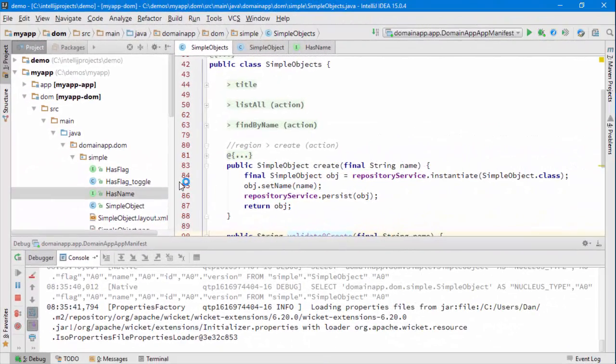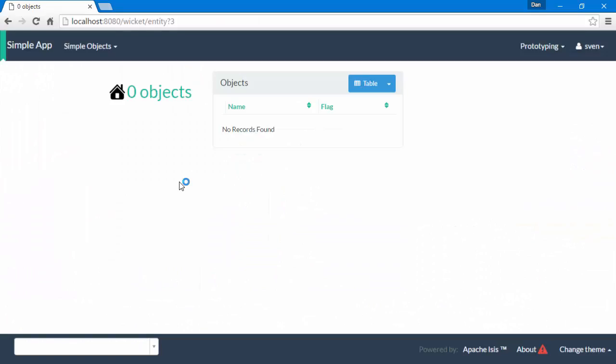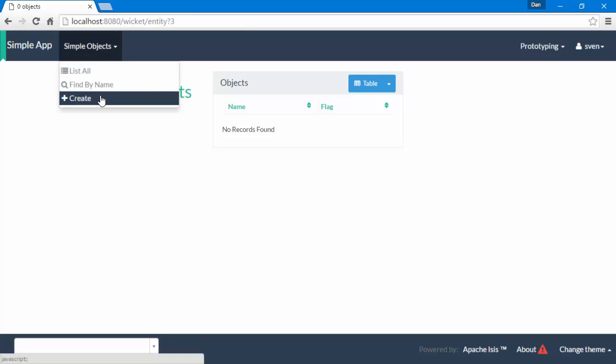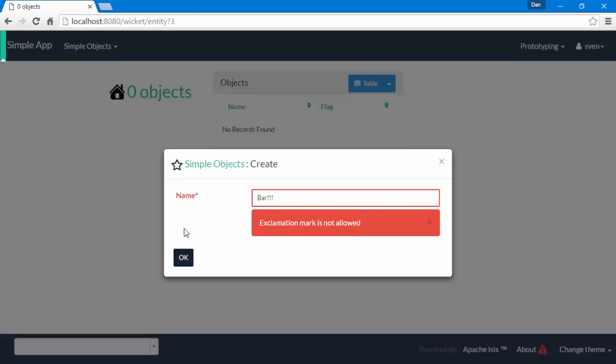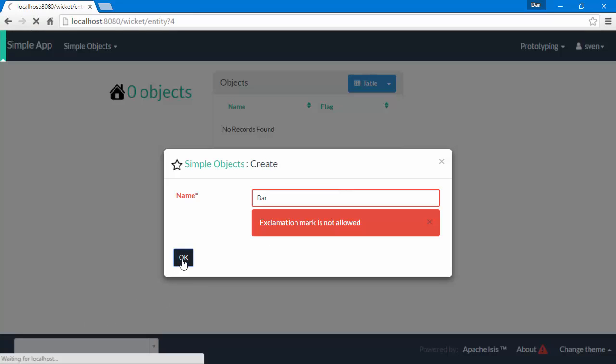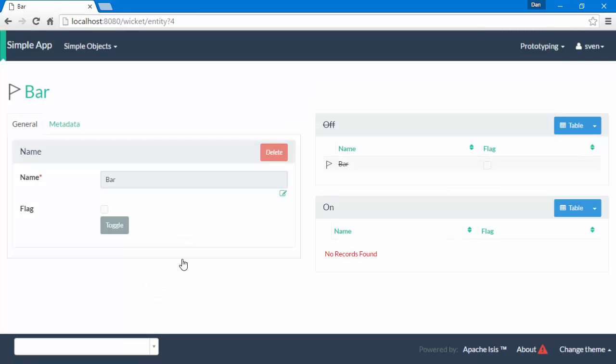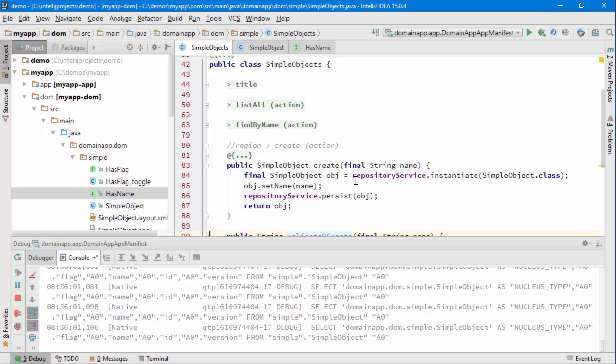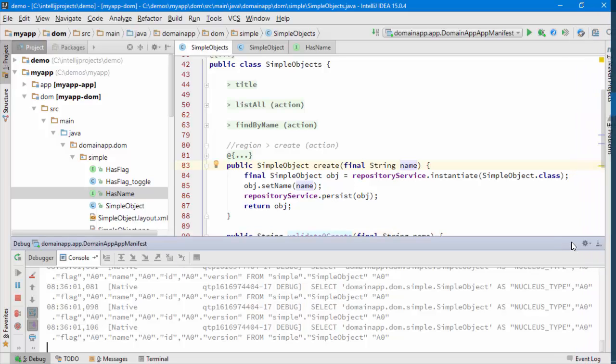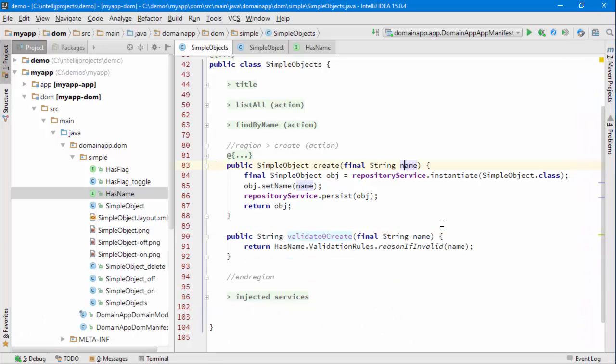Okay, the application is running, so let's try it out. We go to create a bar with exclamation marks, and as hoped, we get the validation message. Let's double check that we can create one without exclamation marks. All right, that's great.